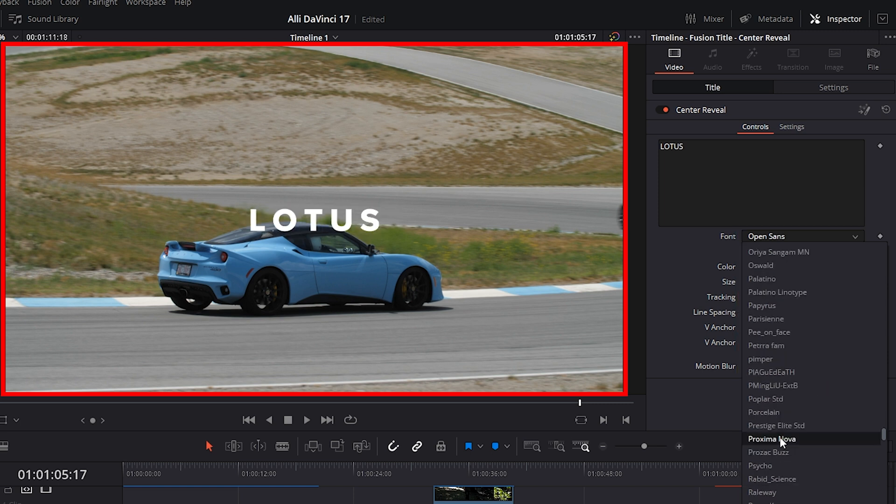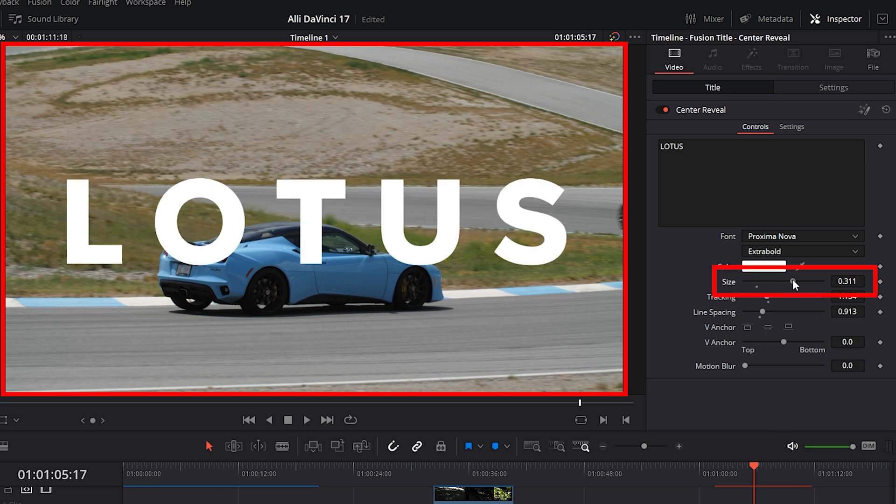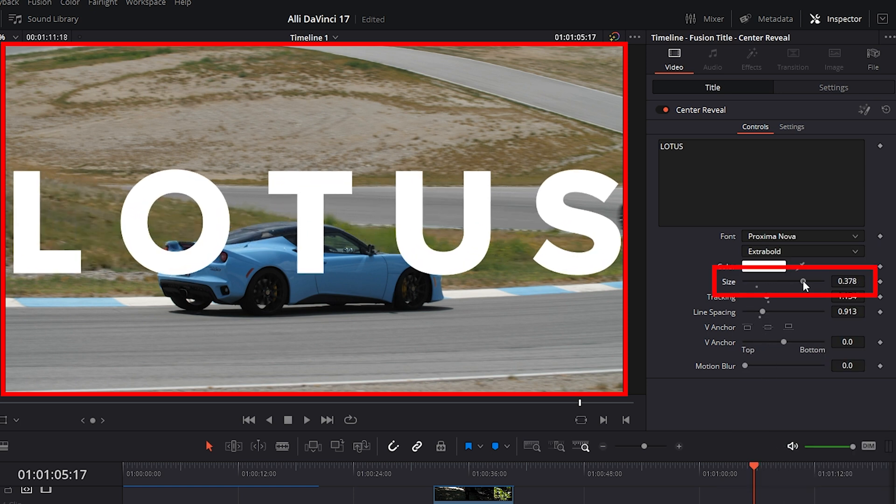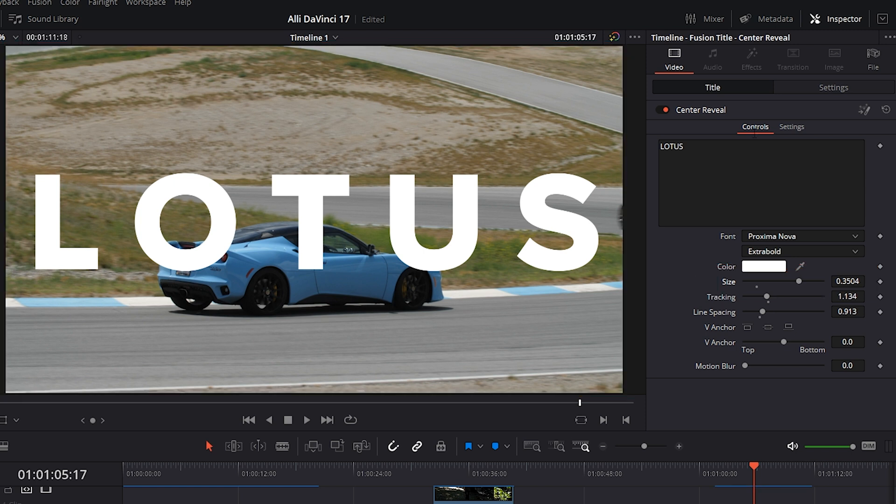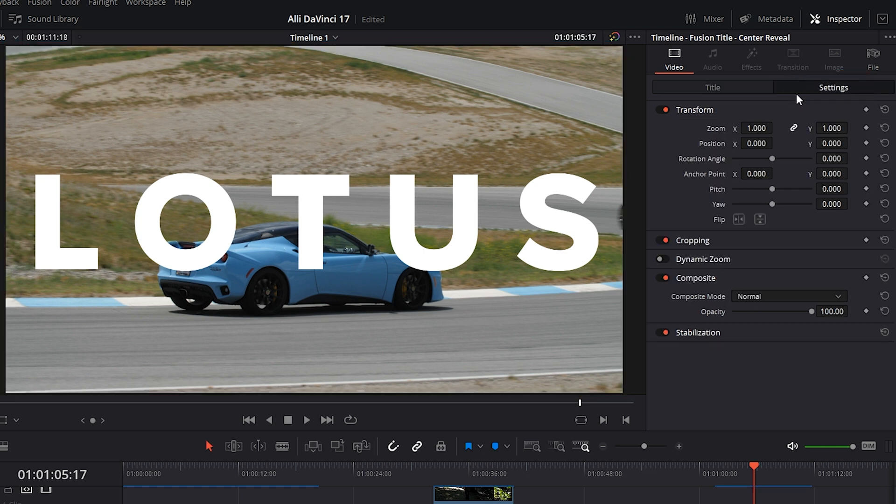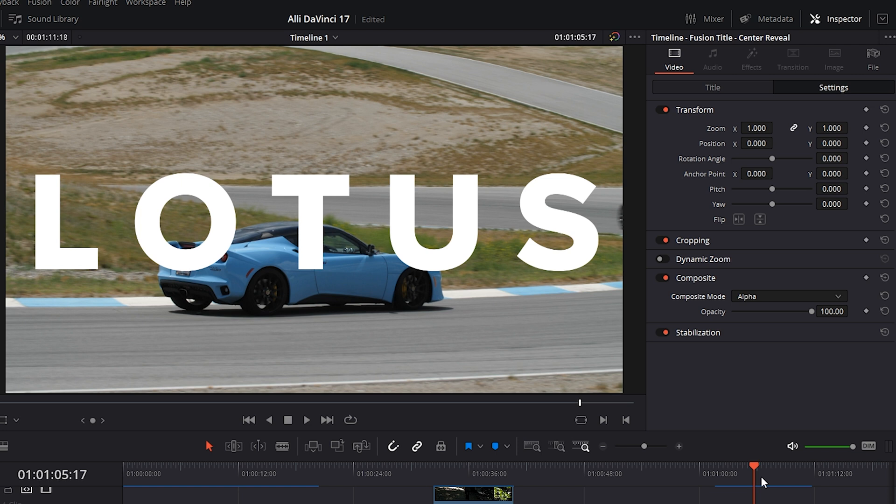I like the Proxima Nova font because it's a thicker font, so it's going to show more of the footage once we put the footage in it. And so we'll select it. Now let's bring the size of this text way up to around 0.35. Yeah, that's looking good. Click on the Settings tab and where it says Composite in the Composite Mode drop-down menu, choose Alpha. Great, so it's not looking cool yet, but it's about to.